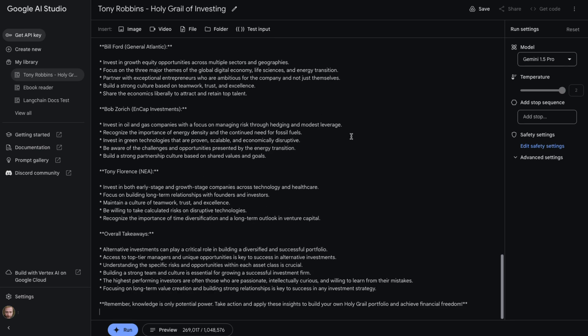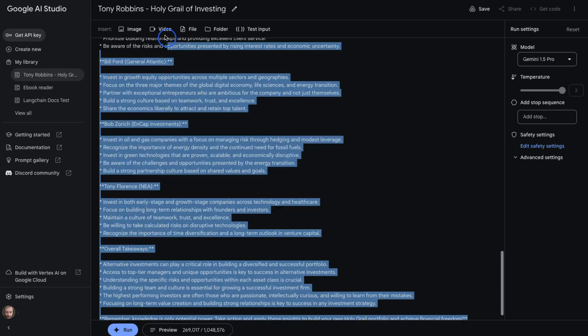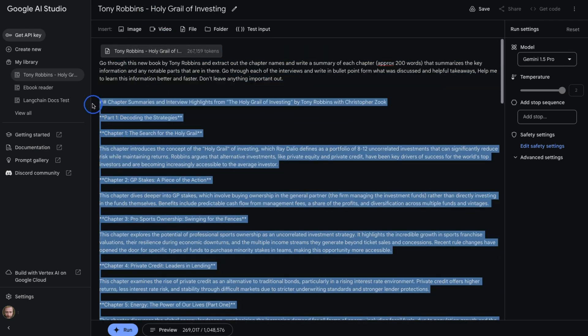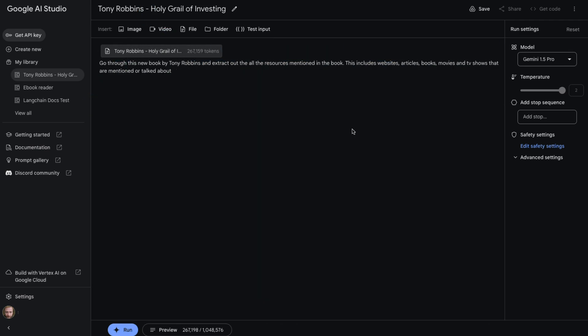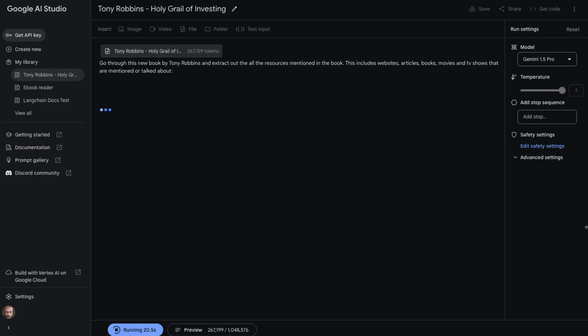So it definitely has the ability to go through this and work out the different key parts. One of the things that I found to be really cool also is that we can ask it to basically extract information. So what I'm going to do now is use it for text extractions. We're going to say, go through this book by Tony Robbins and extract out all the resources mentioned in the book. This includes websites, articles, books, movies, and TV shows that are mentioned or talked about. It's probably going to take my guess between 60 to 90 seconds to go through and do this. So it's not like it's going to be something that's super quick that you might use for a chat bot with an instant response. But if you imagine that this kind of information we need to only get once.